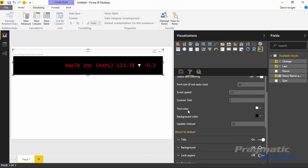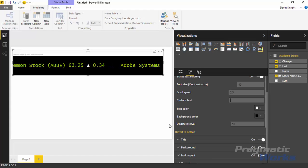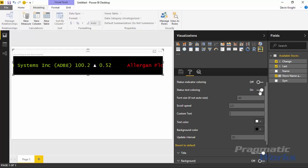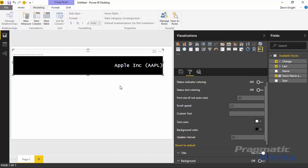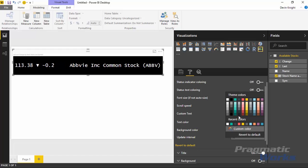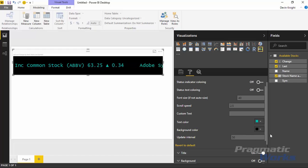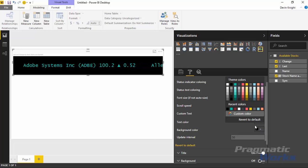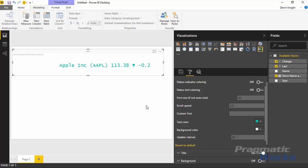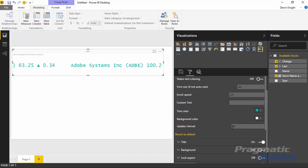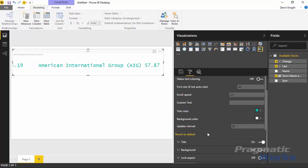The text color is currently set to white, though color is showing because status text coloring is turned on. If you turn off status text coloring, you can then manually set the text color — for example, all red or blue. You can also adjust the background color; if you don't like the black background, you can change it to white to make it almost invisible. Finally, there's an update interval setting that controls how frequently the data refreshes in the scroller, which is useful if you're working with real-time data.